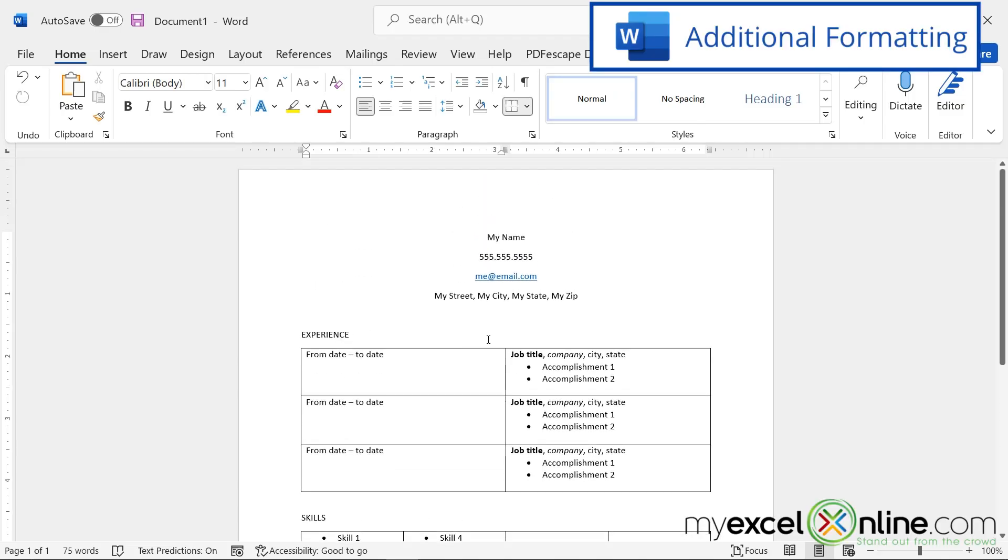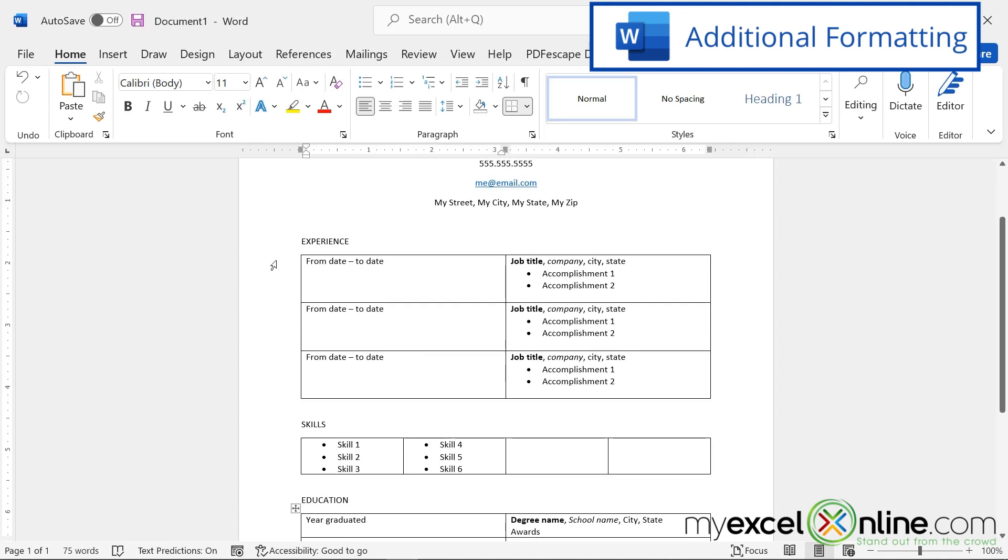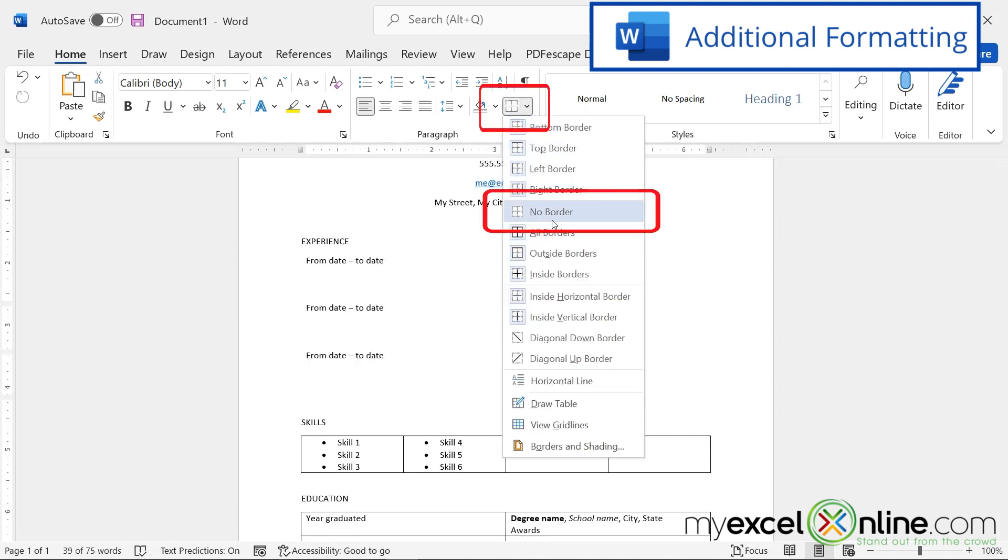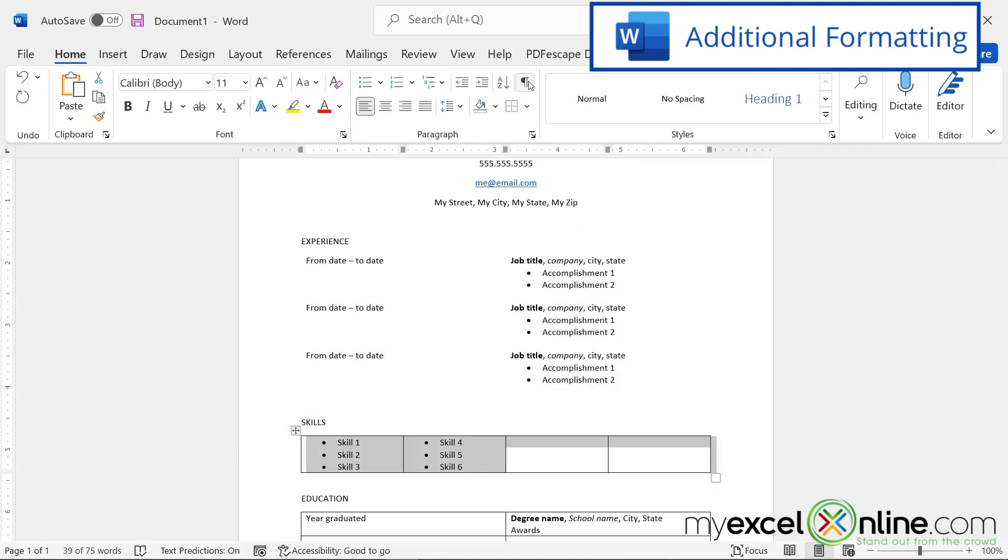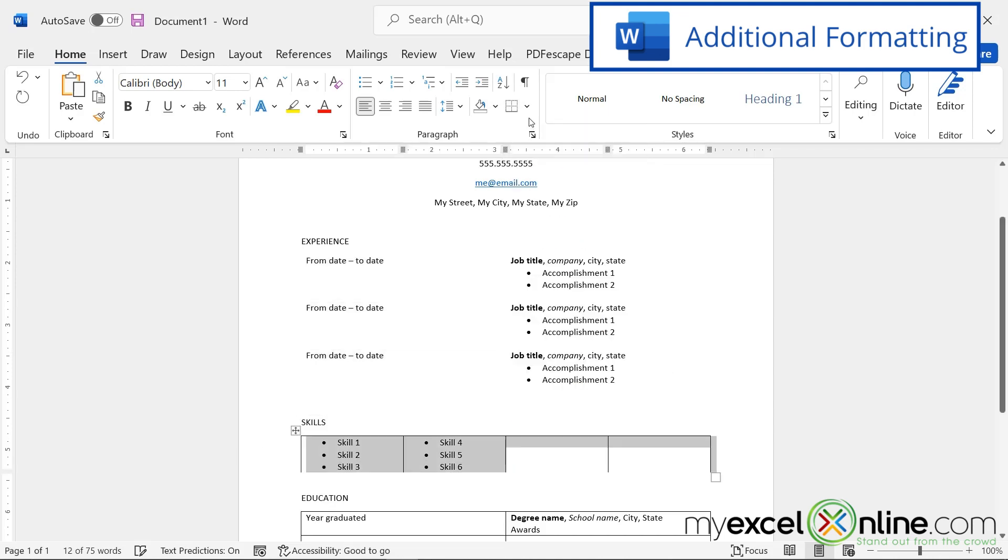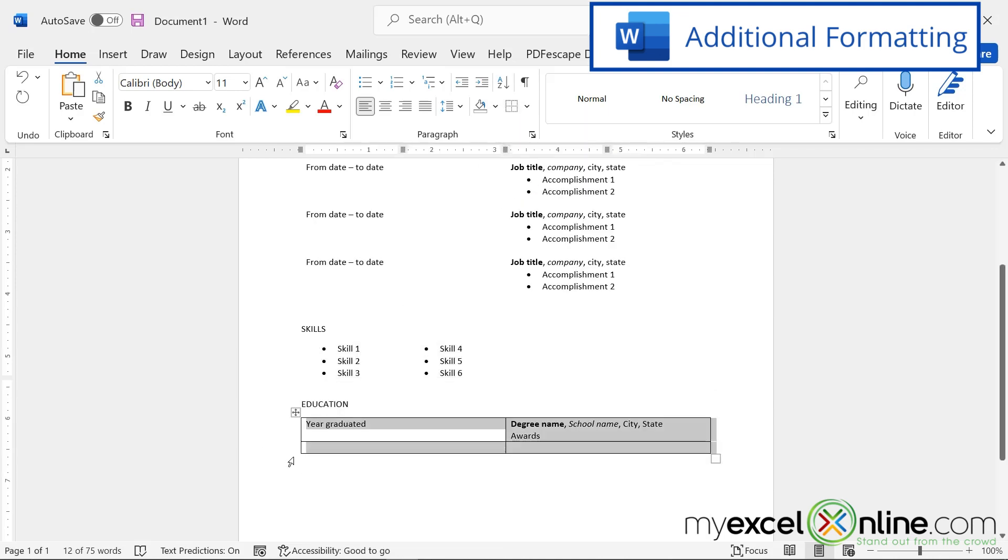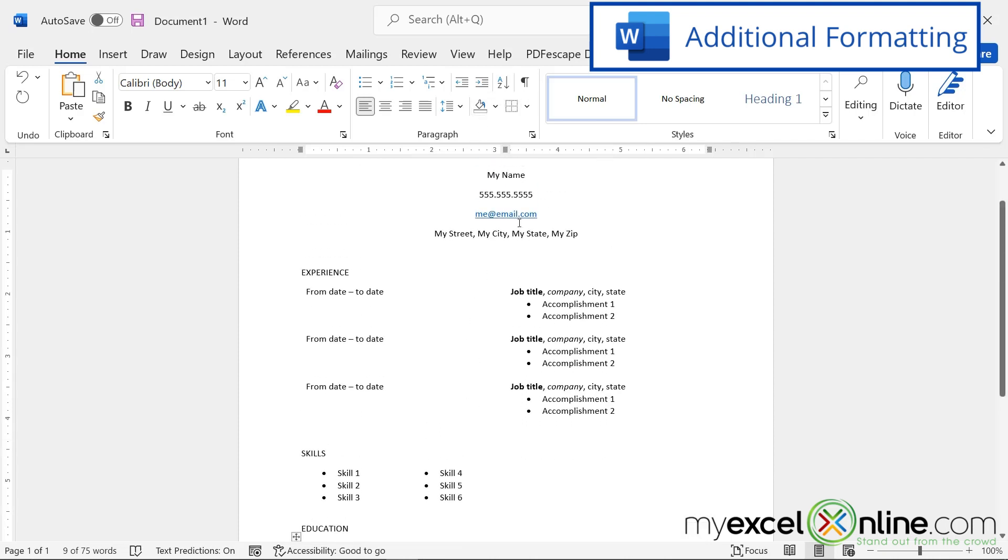So as you can see, the resume looks pretty plain right now. I'm going to highlight this table and go up to borders and select no border. Same with my skills. I'm going to highlight that table and do the same thing. And under education, I'm going to hit the borders that I just previously did.